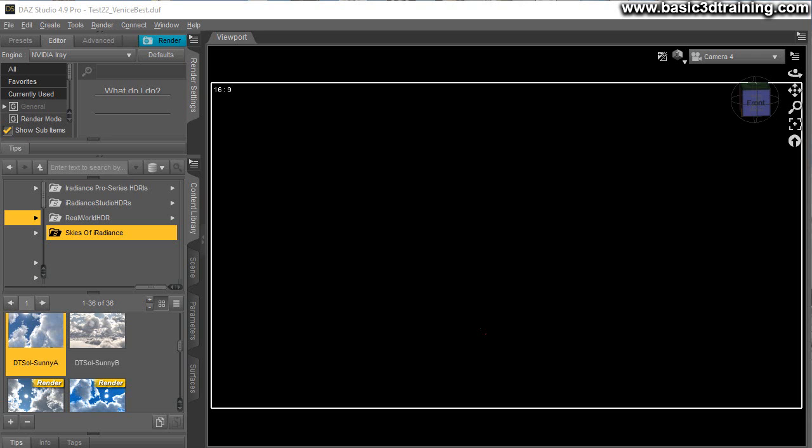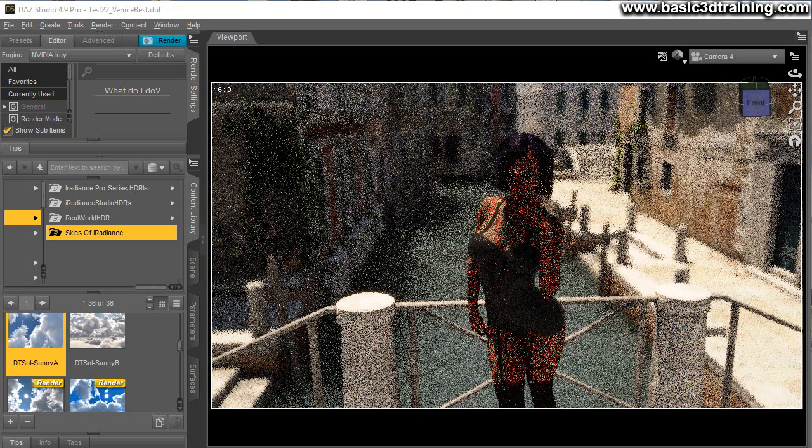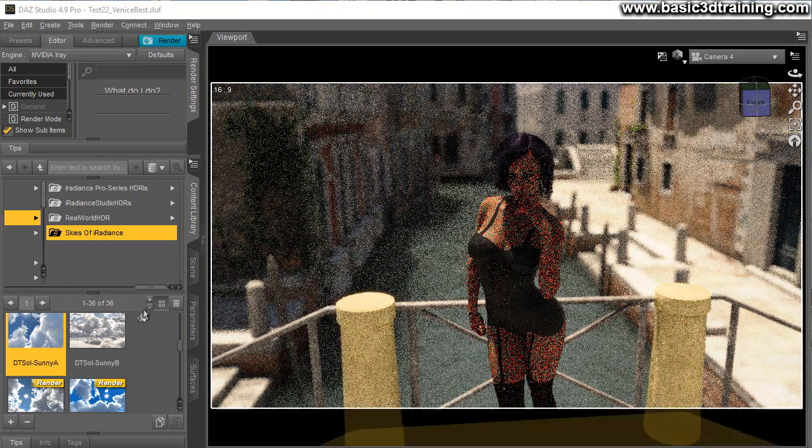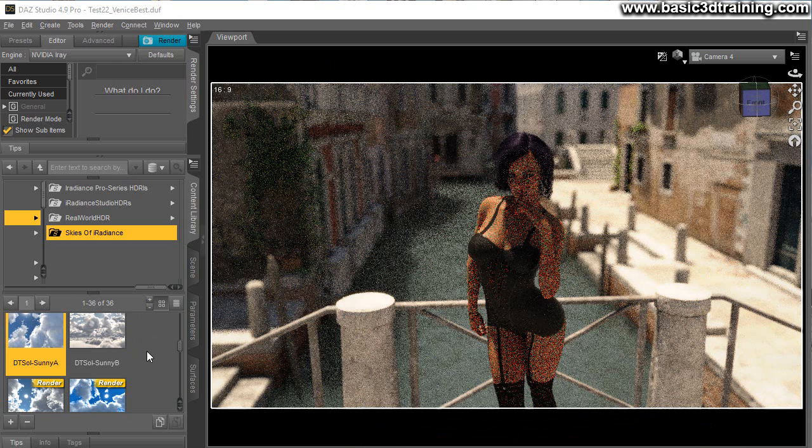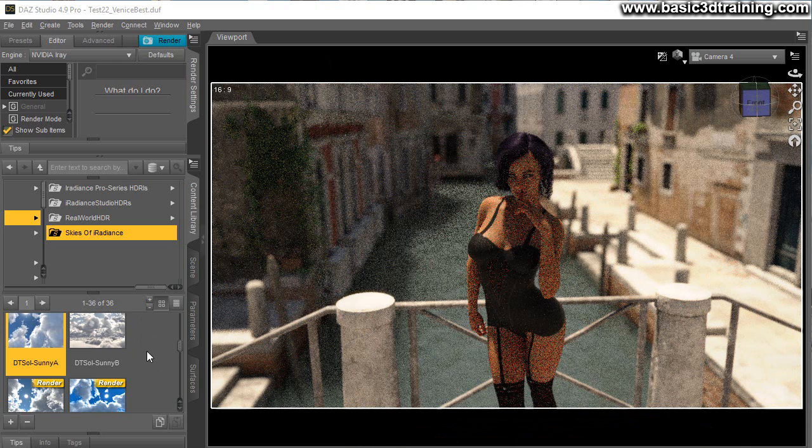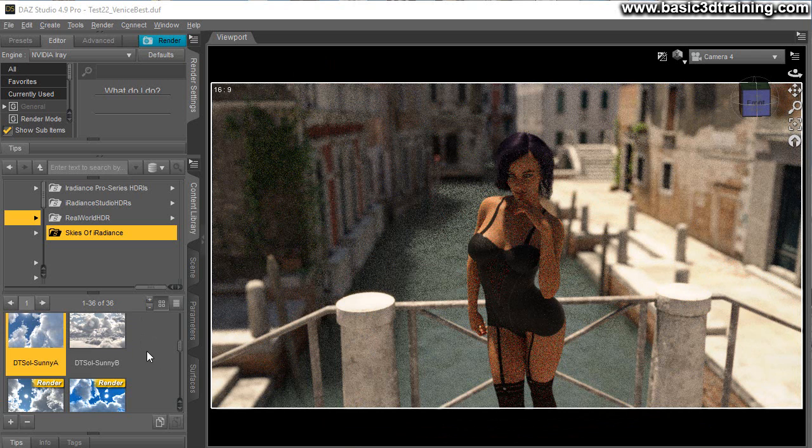Now the most common issue when you do outdoor renders with female characters is that the HDR map doesn't provide sufficient lighting. By no means I'm discrediting dimensional theory or any other vendor creating awesome HDR maps. It's just they are not made for character renders off the bat.